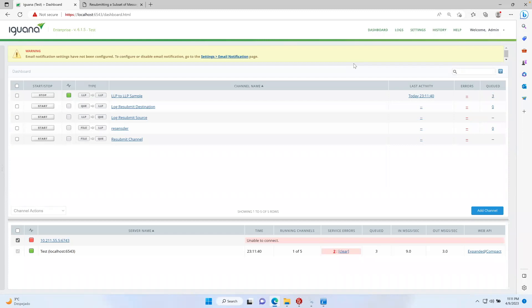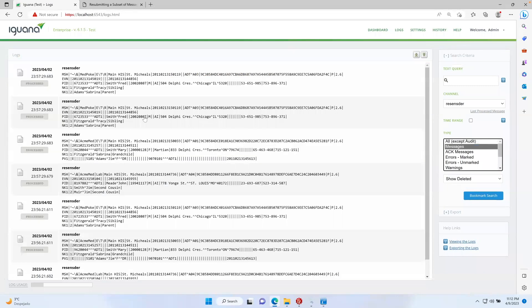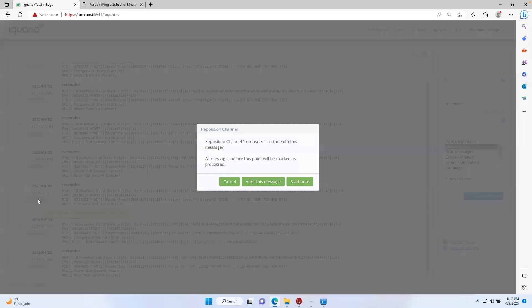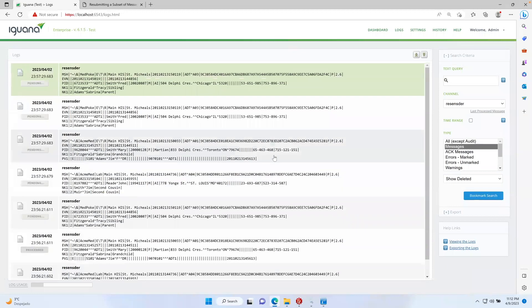Another way to resubmit messages — if you have a message being processed from a translator or from a file — is to send messages depending on where you set up the marker. For example, going into our logs, choosing this resender channel and filtering by message type, if I have a bunch of messages that were not able to successfully send to my destination, I could go down to a certain point in time, click the 'processed' option, and that would place the marker on that message and send all messages from that point onwards to the destination system. The issue with this method is that if you had both successful and unsuccessful messages over a certain period of time, the destination will receive both again, essentially sending duplicate messages to the destination system.